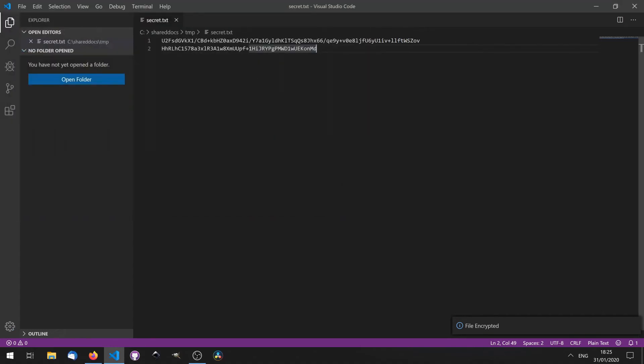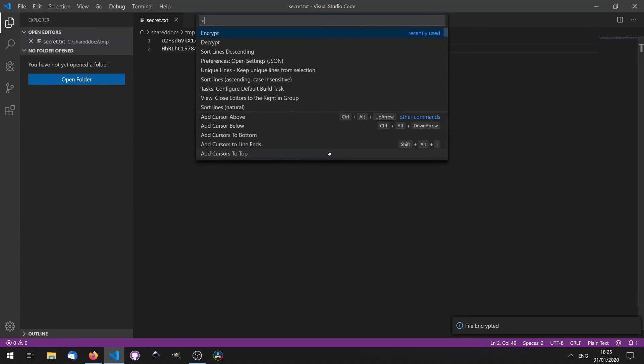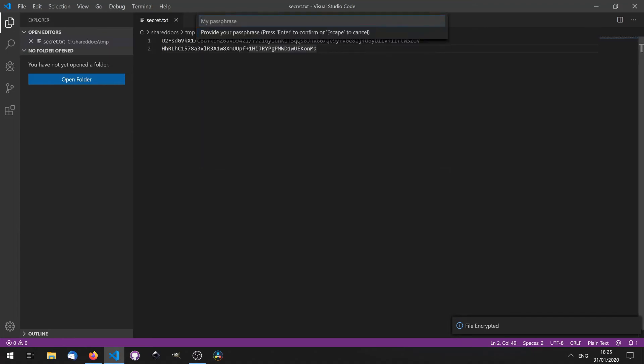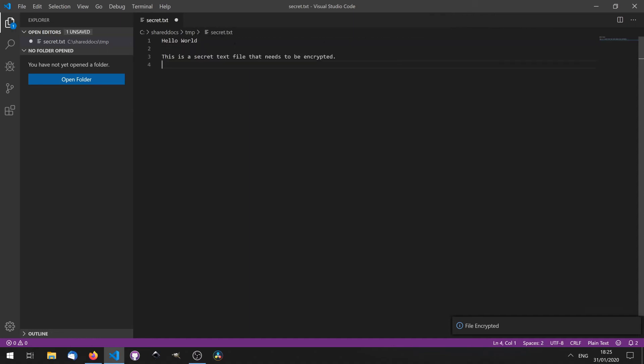To decrypt, press Ctrl, Shift, P. Click Decrypt, and then enter the password. And your file is decrypted again.